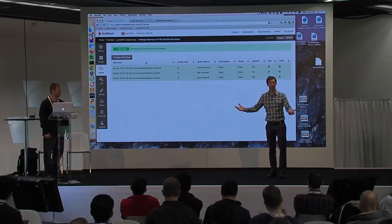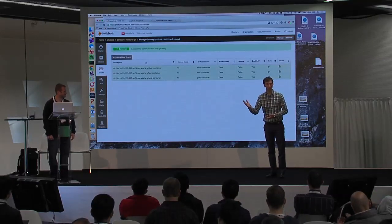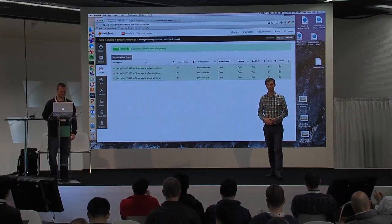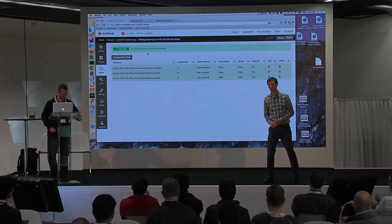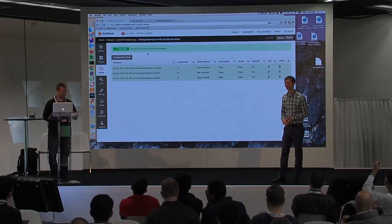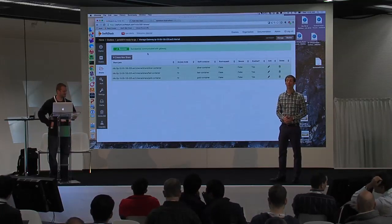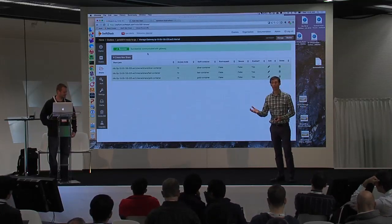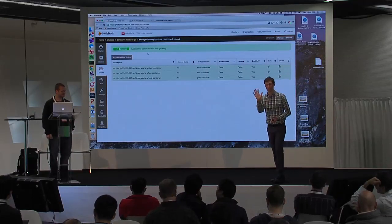And that's the demo. Thank you very much. We'll be up here if you have any questions. Feel free to come up on stage and ask. Thanks so much.